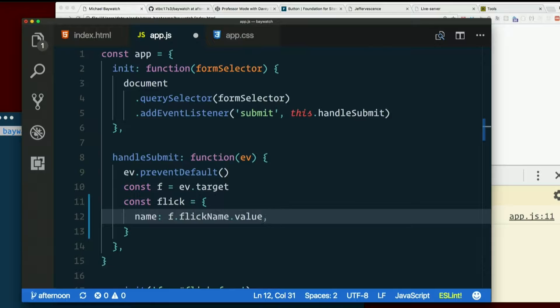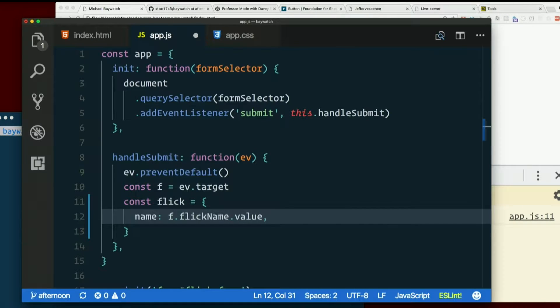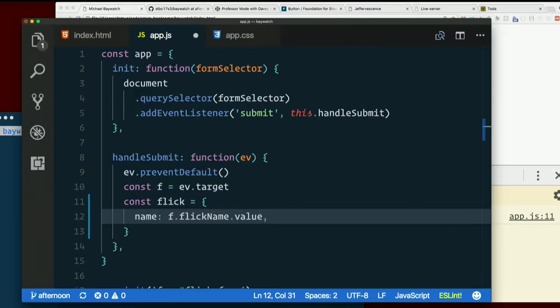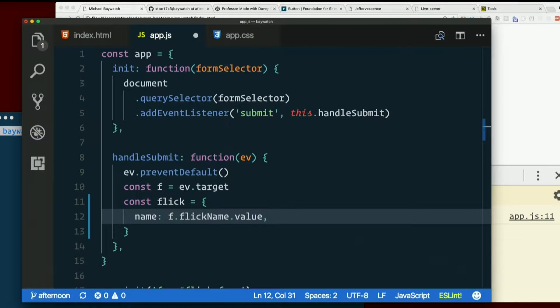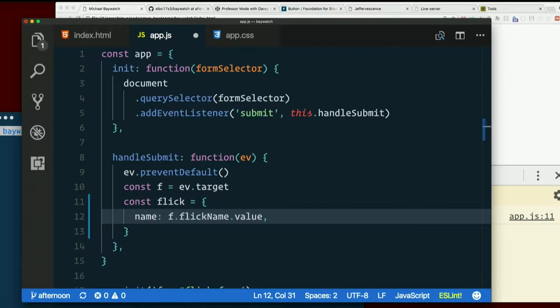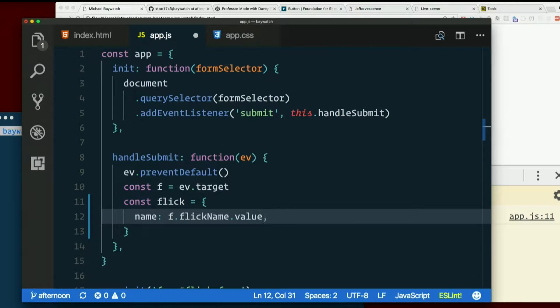There'll probably be more about a flick at some point. In fact, what if we gave each one a unique ID, like a number? Like the first one I add in the form is going to be flick1, the next one's going to be 2.